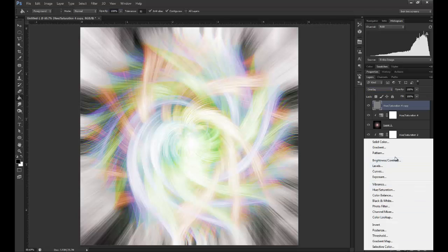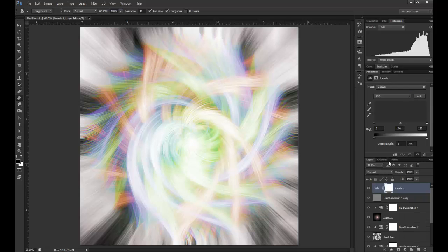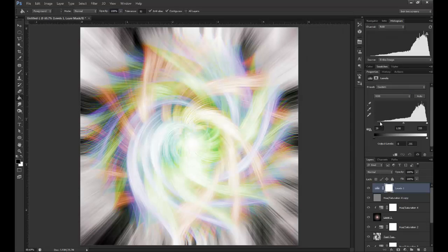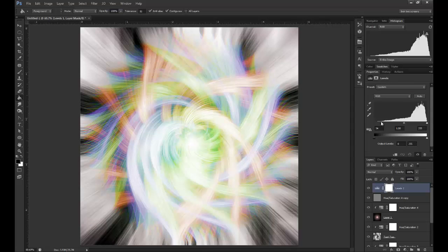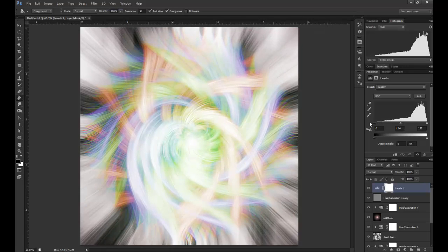I'm also going to get a Curves adjustment or Levels adjustment and just bring in the black.